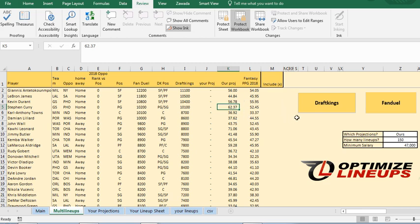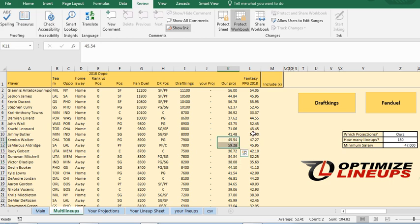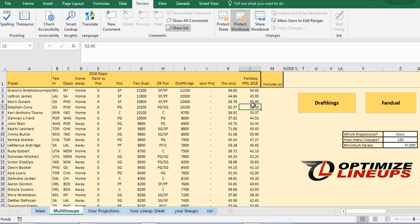So before I actually run the lineups, I'm going to show you how to get your projections. Our projections are just my projections based on different formulas and projected minutes and all that. So you can run lineups, see over here on your projections, based on ours, yours or the average. The average is just 2018 points per game average.